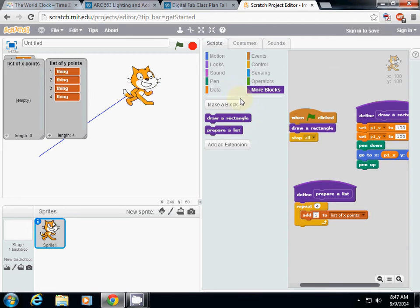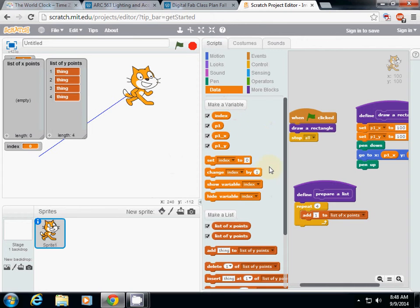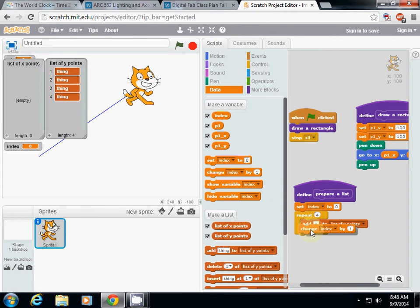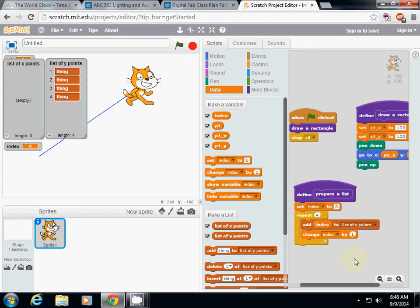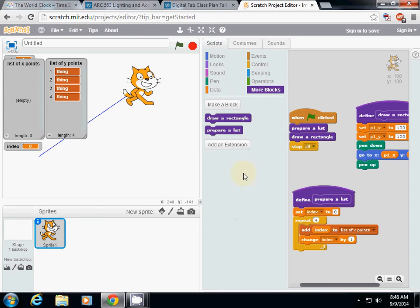I need one more variable — I'll call it 'index.' I'll set the first value to zero and change the value by one, then add index to the list. I'll place 'prepare list' in front of the 'draw a rectangle' function. If I click it, you can see that 0, 1, 2, 3, 4 are added to the list.